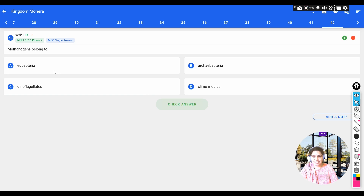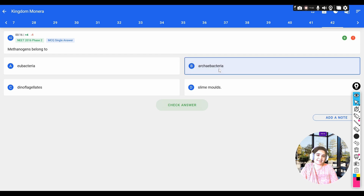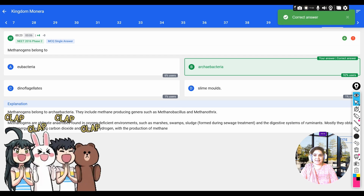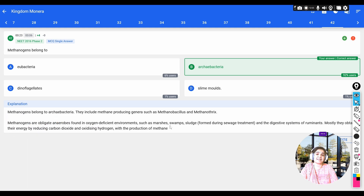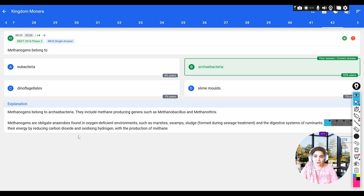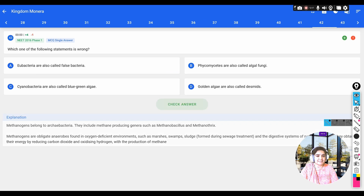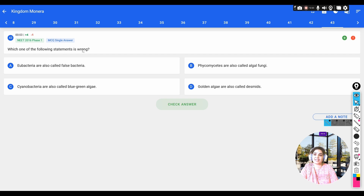Question: methanogens belong to — options: a) eubacteria, b) archaebacteria, c) dinoflagellates, d) slime moulds. Methanogens are archaebacteria. Archaebacteria include halophiles, thermoacidophiles, and methanogens. Methanogens are obligate anaerobes found in oxygen-deficient environments such as marshes, swamps, sewage sludge, and the digestive system of ruminants.